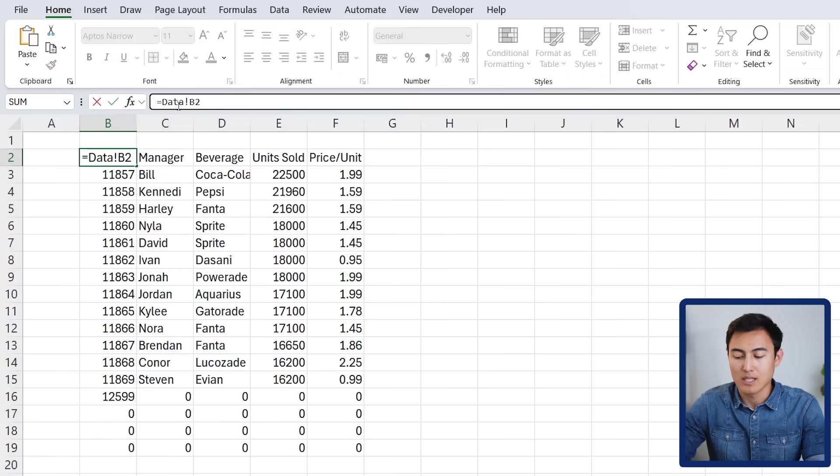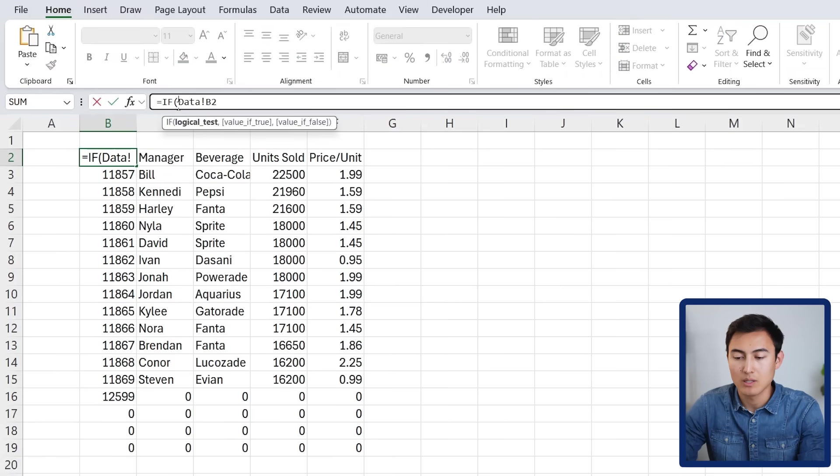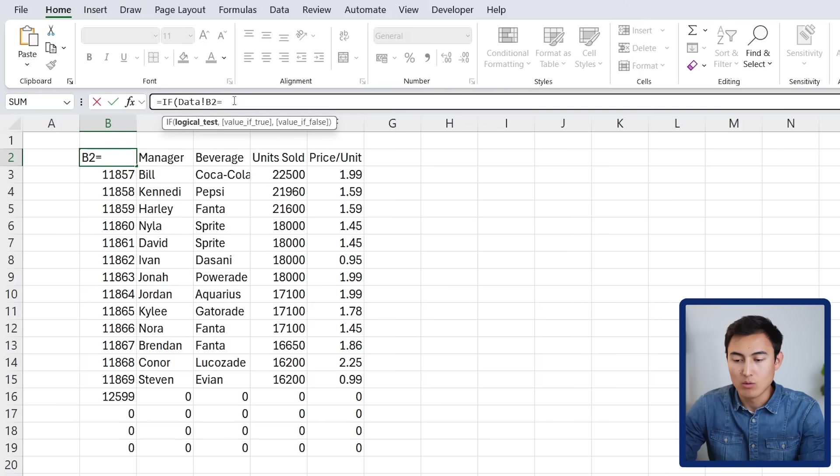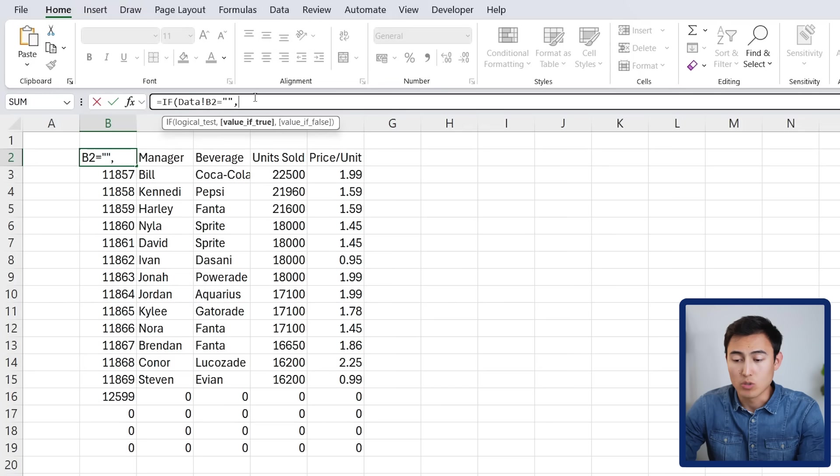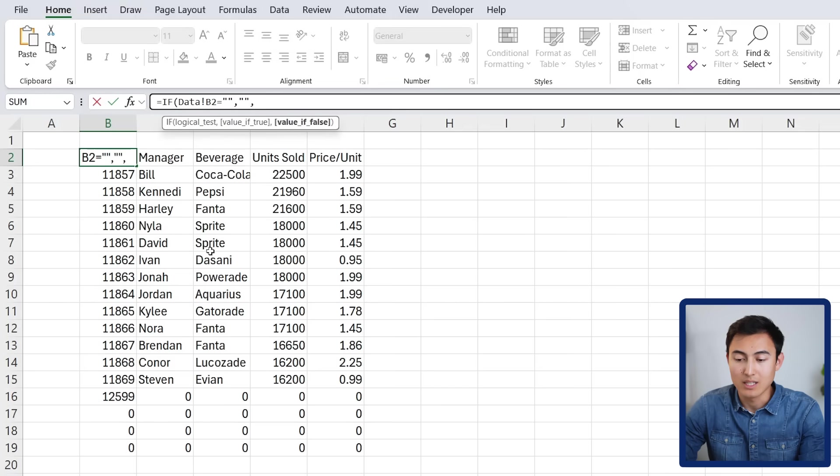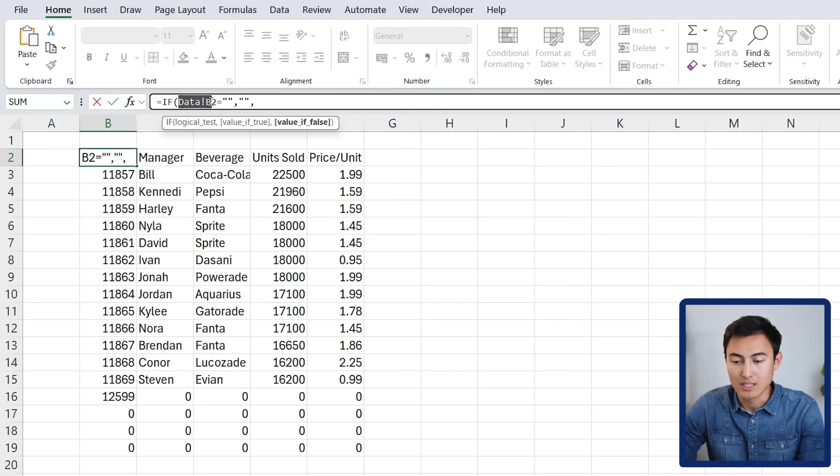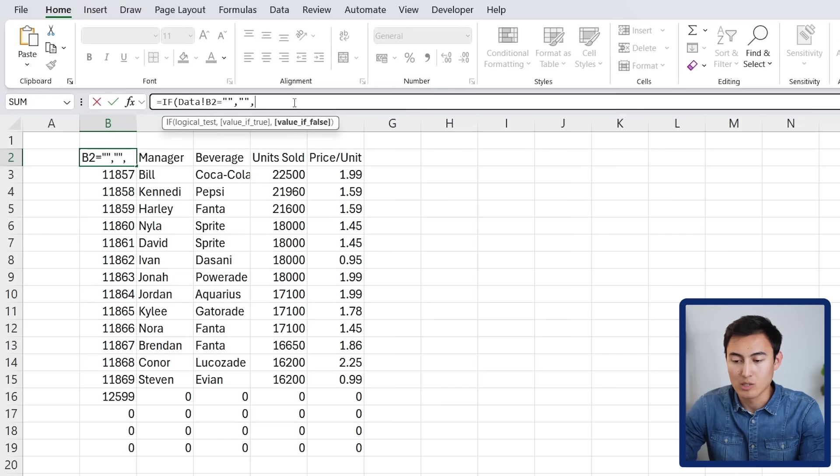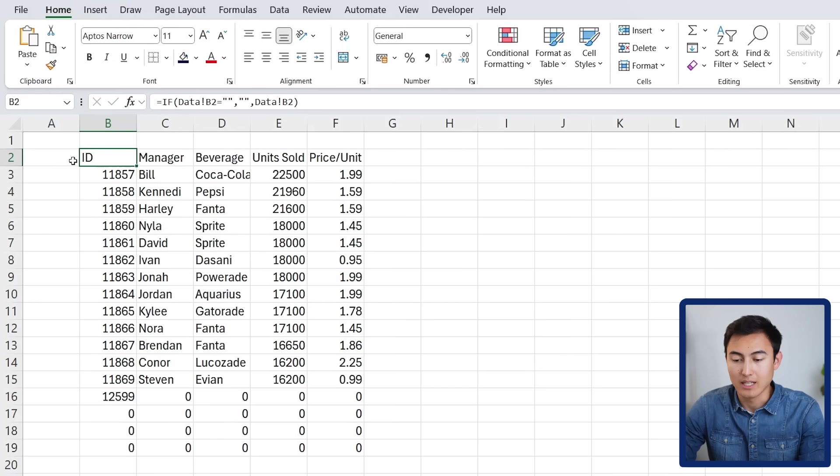One way to do that is just by adding an if statement up top here, and we're going to say that if this logical test equals two quotations, meaning nothing, then we want to show nothing, which is just two quotations, comma, and if not, meaning that there is data, we want to show exactly what's in that specific cell, so in this case it's the B2 cell. We can paste that, close the parenthesis, and hit enter.